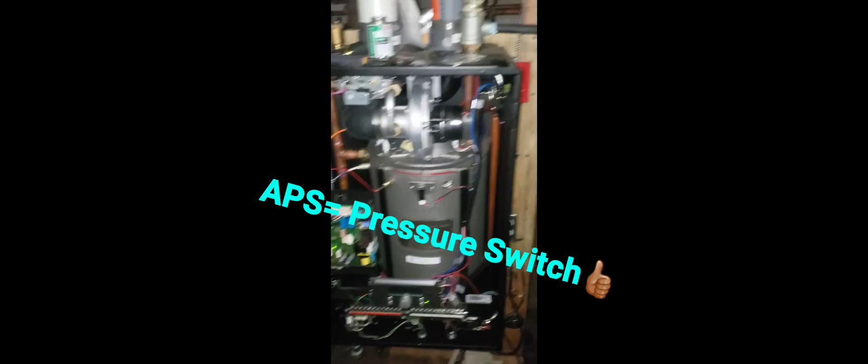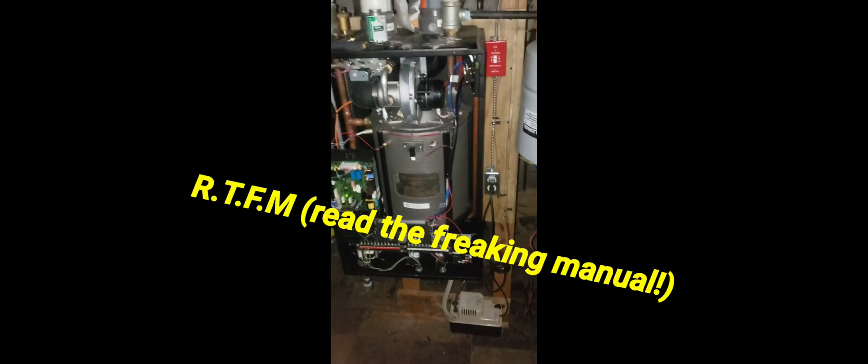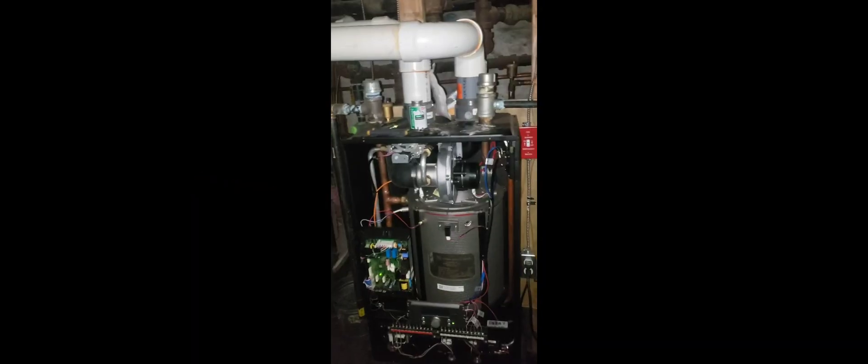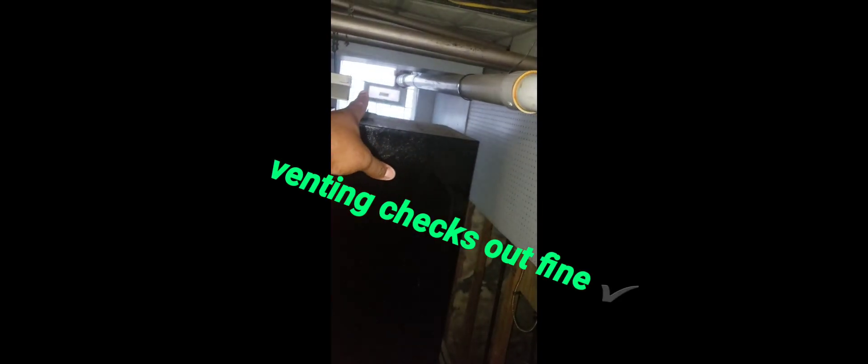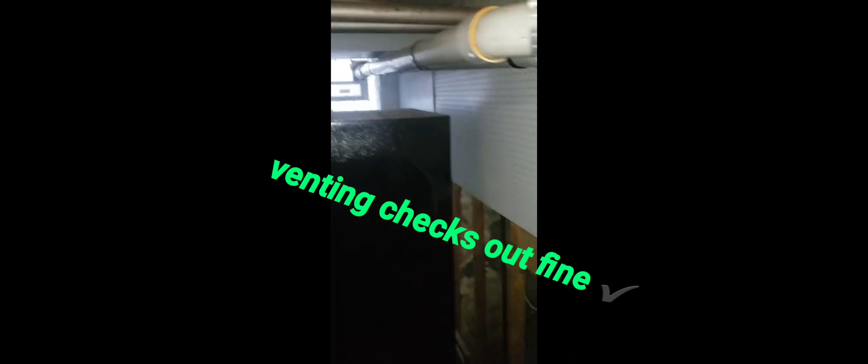Okay, APS pretty much means the pressure switch is not doing what it was supposed to do. There's a few options that the manual gives you as far as what to check to make sure that isn't the culprit. One of the things the manual said was to make sure that the vent piping is pitched properly, make sure there isn't any obstructions. You want to go outside, make sure there's nothing covering the vent.